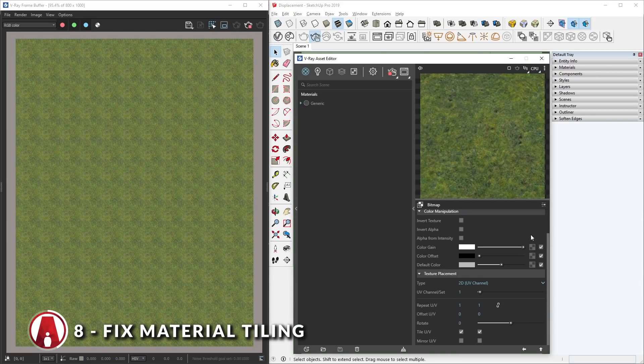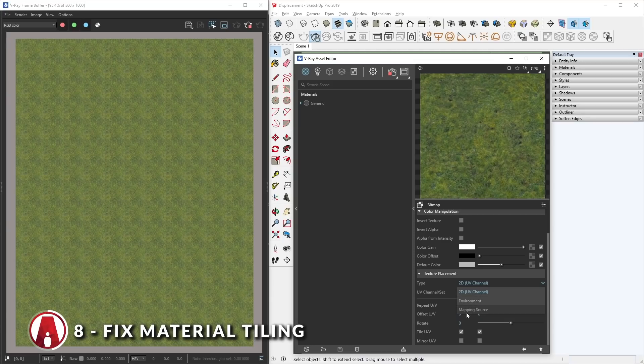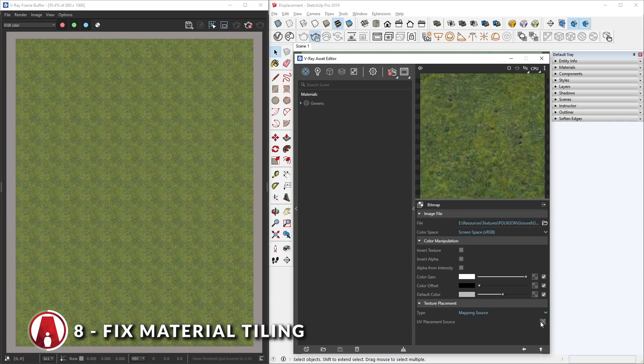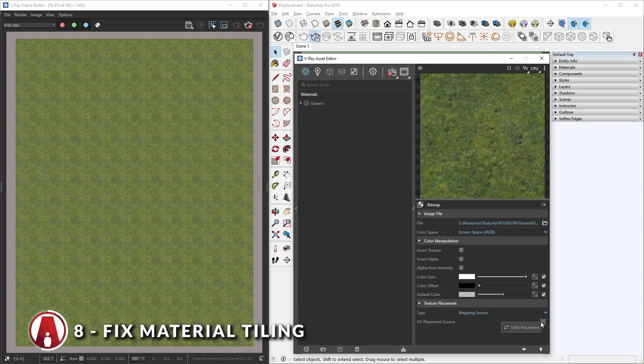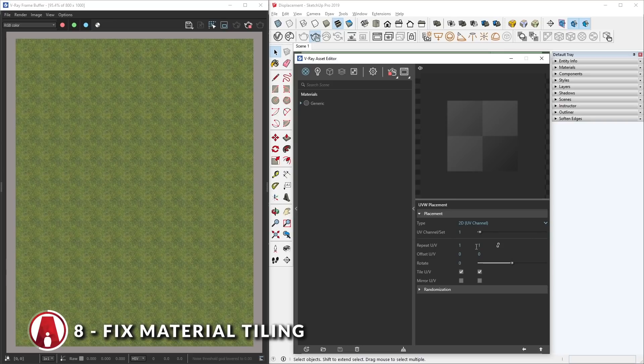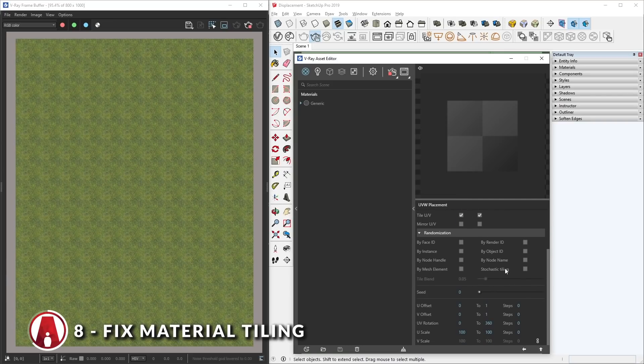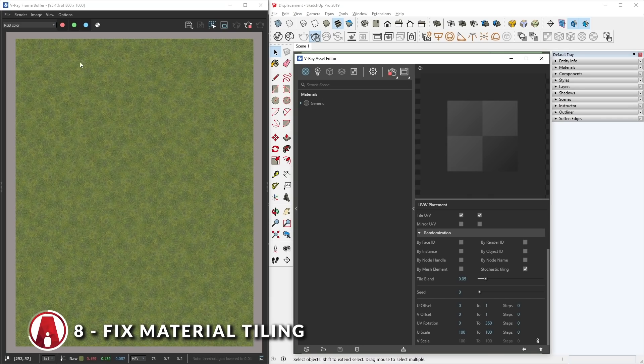To fix this, go to the diffuse map, and down in the texture placement, change the type to mapping source. Then in the UV placement source, add a new UVW placement. Next, go down to randomization, and enable stochastic tiling. There we go.